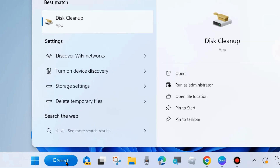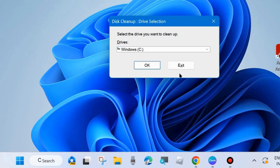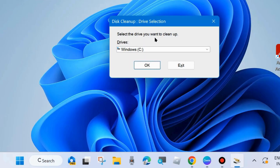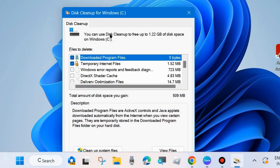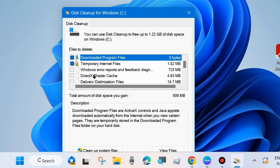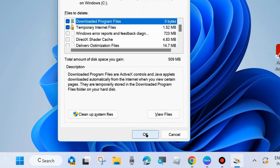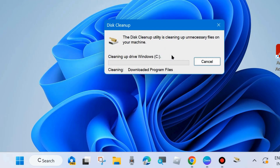Go to Windows Search and type Disk Cleanup, then open it. Select the drive you want to clean up — basically the C drive where your program files exist. A new Disk Cleanup wizard window will open. Under Files to Delete, check Recycle Bin, Temporary Files, and Downloaded Program Files — make sure all these options are checked — and click OK.